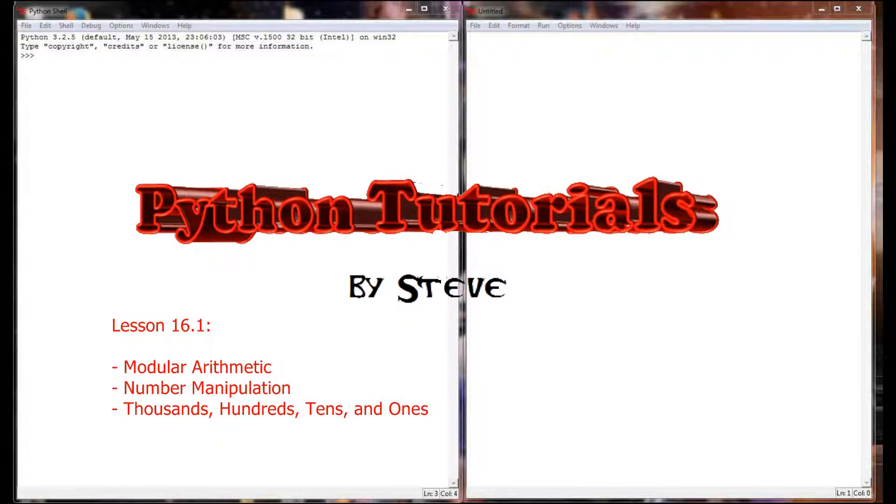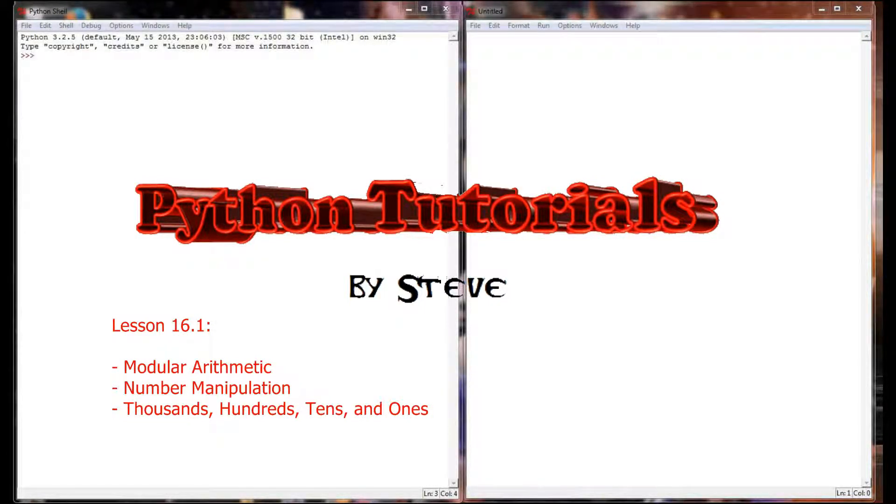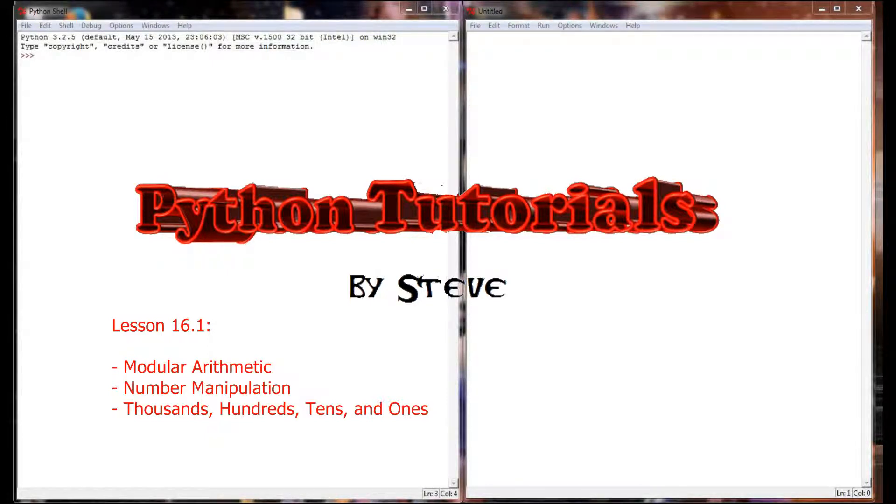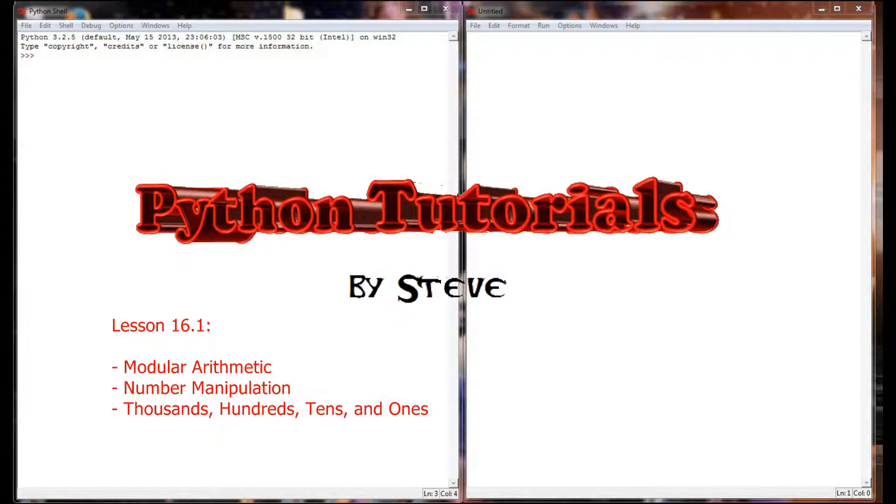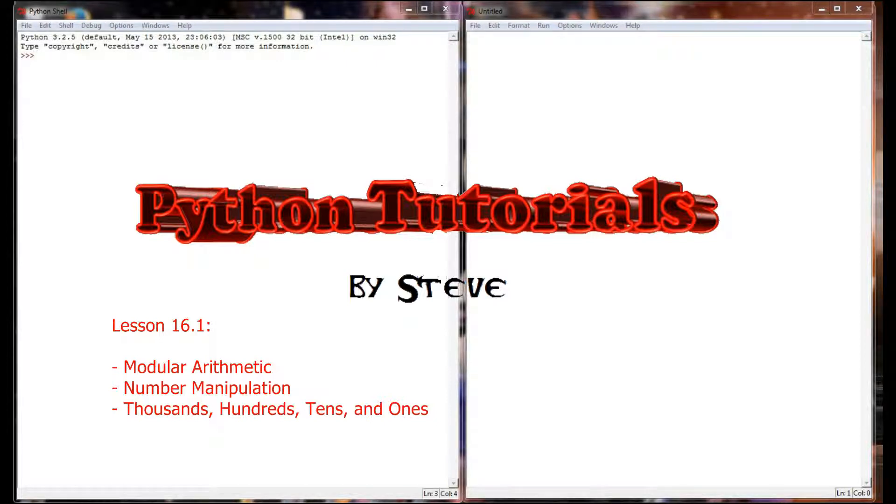Hello and welcome to lesson number 16 in the Python tutorial series. My name is Steve and today we're going to do a quick review of modular arithmetic. Now I know modular arithmetic is something that we handled very early on in this tutorial series.